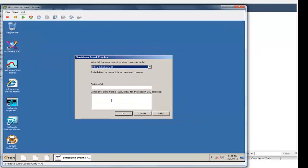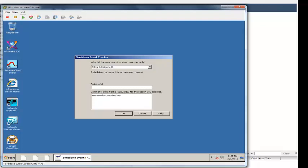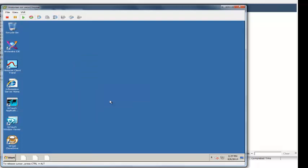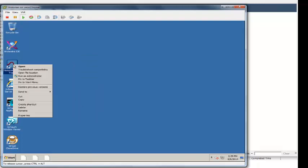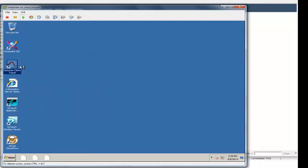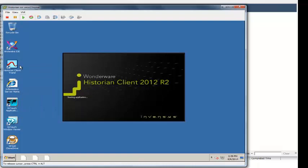So Microsoft has brought up the shutdown event tracker, because remember, the image was actually restarted on another host. So I can put a comment in there, and let's go look at our trend.